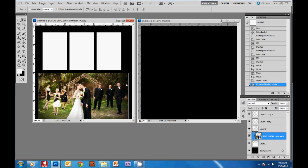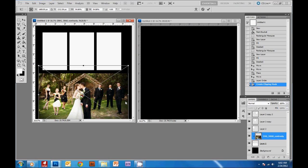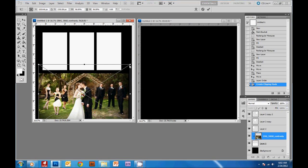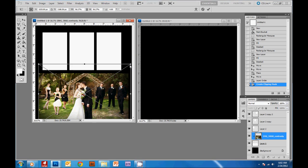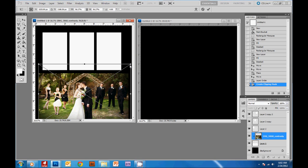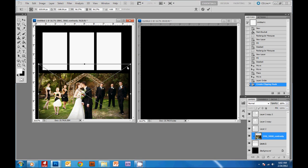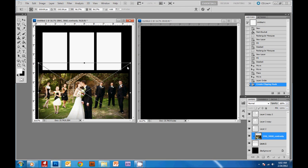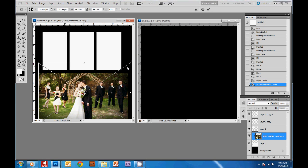But now I need to make the image a little bit bigger so it completely fills the box. So by hitting ctrl T the transformation box comes back and holding down shift so I don't distort the image I can make it a little bigger. You can always move the picture around by nudging the arrows on the keyboard and always hit enter to commit that transformation.